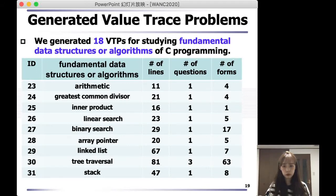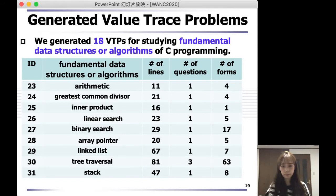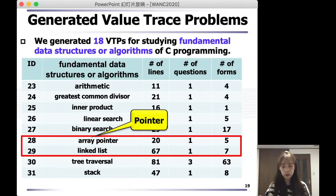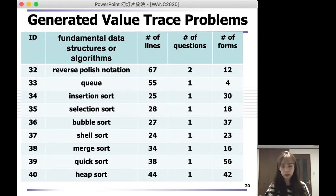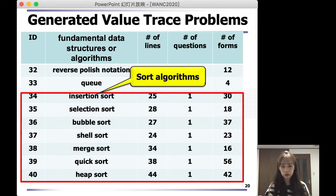Next, we generated 18 VTPs for studying fundamental data structures and algorithms. This table shows you the instance ID, the number of lines, the number of questions, and the number of answer forms for each instance. Instances 28 array pointer and 29 linked list also used pointer in this paper. And instances 34 to 40 used sorting algorithms in this paper.